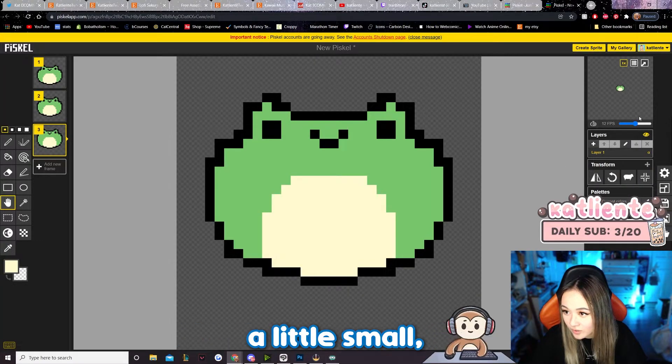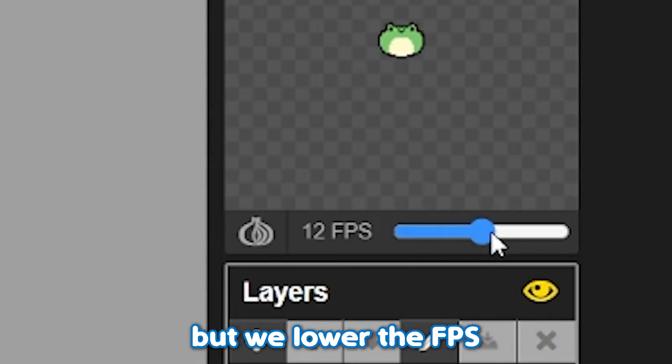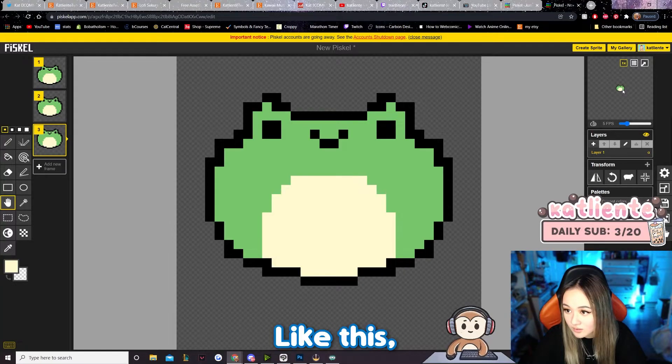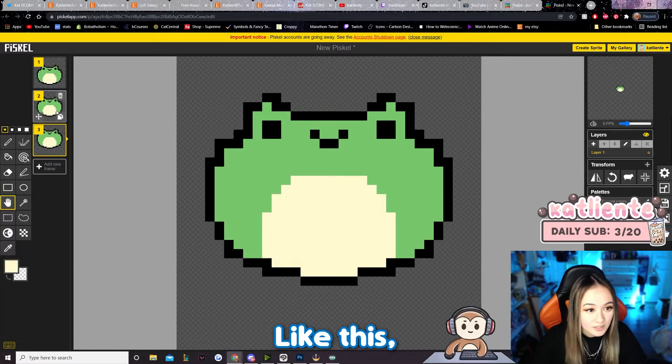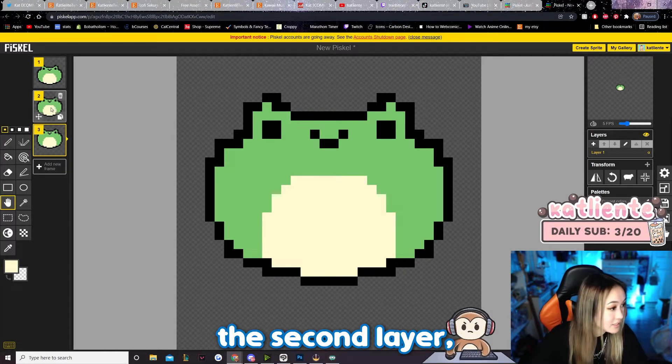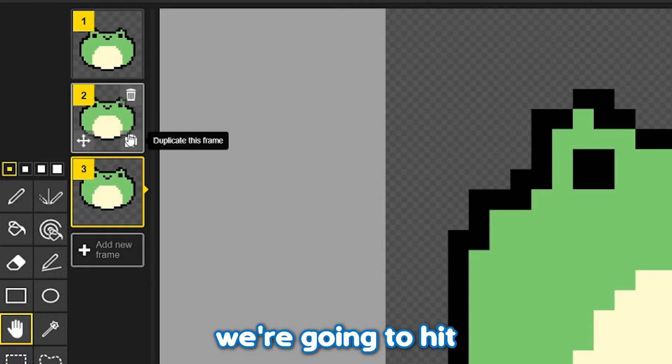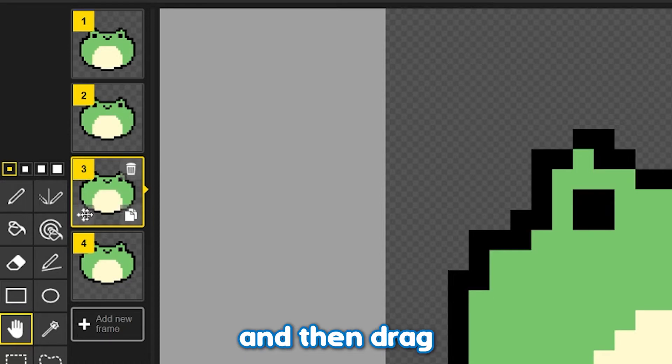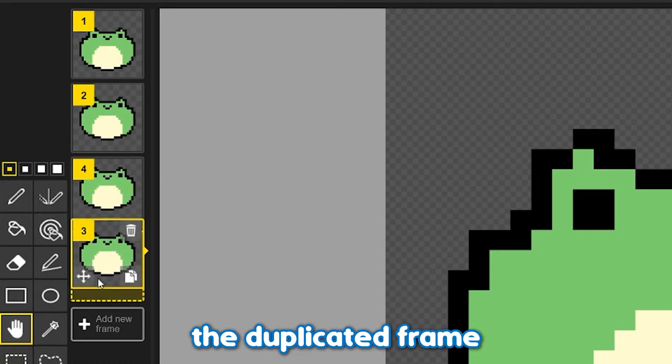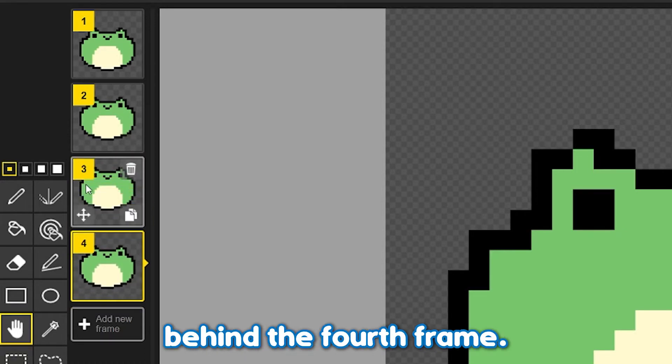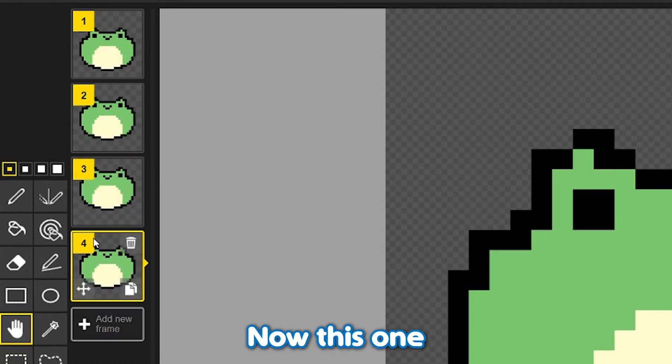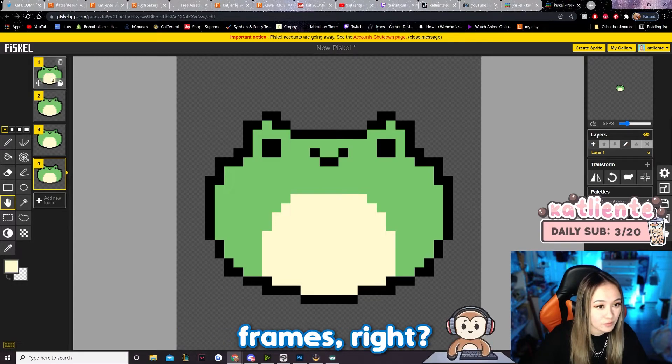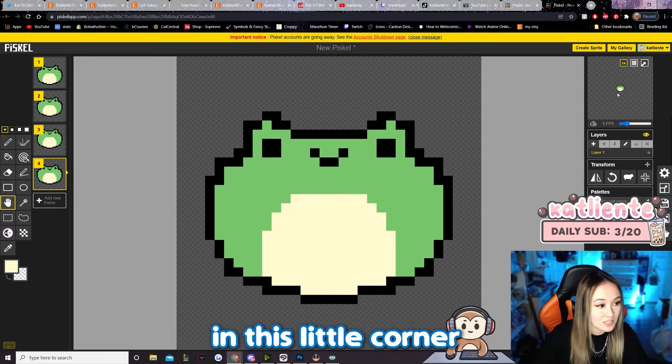Okay, I kind of made the frog a little small, but we'll lower the FPS a little bit like this. And then you see the second layer, we're gonna duplicate this frame and then drag the duplicated frame behind the fourth frame, so now this one becomes the fourth one. So we have three frames, right? And then you can just see in this little corner here.